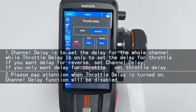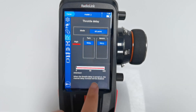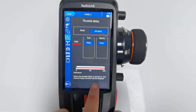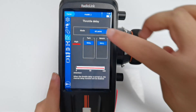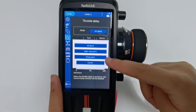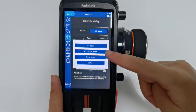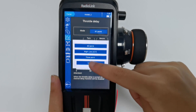Also pay attention that when throttle delay is turned on, the channel delay function will be disabled. There are three modes for throttle delay: All Point, High-Low Point, and 3 Point.